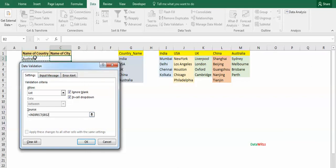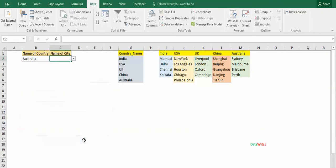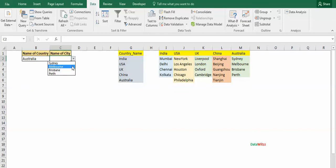We will use formula INDIRECT and we will reference cell B2, that is the name of the country, and we'll press OK. Now we see that it reflects a list of city names which correspond to Australia: Sydney, Melbourne, Brisbane, Perth.